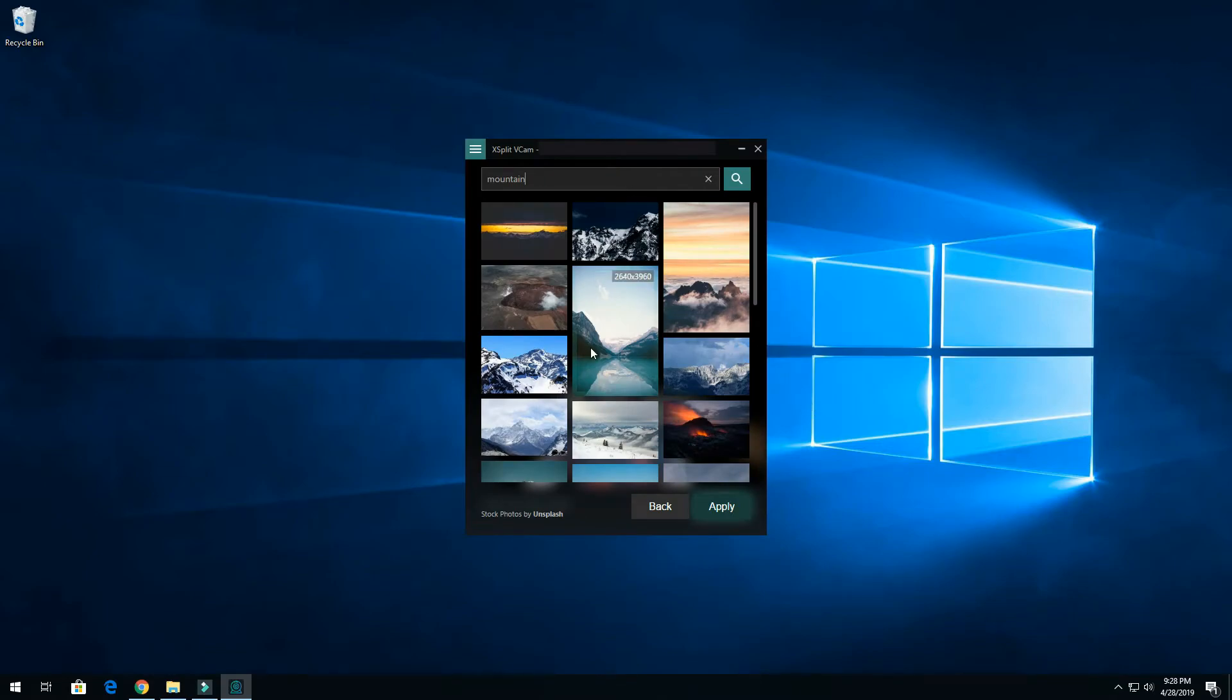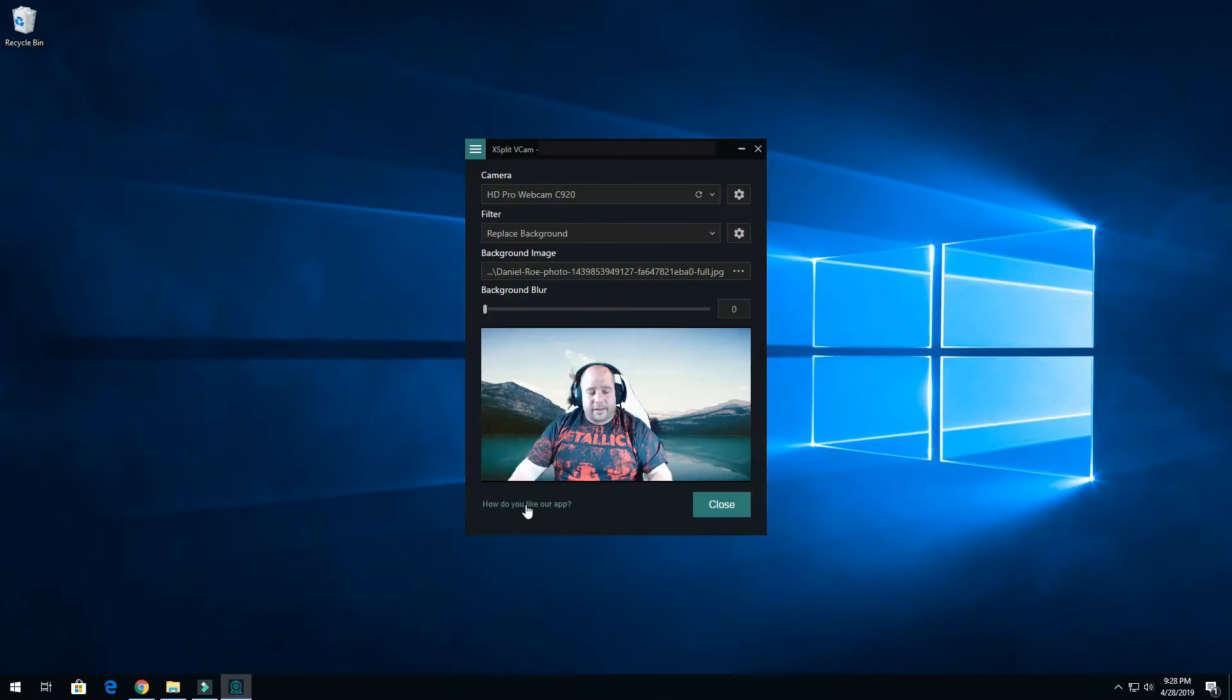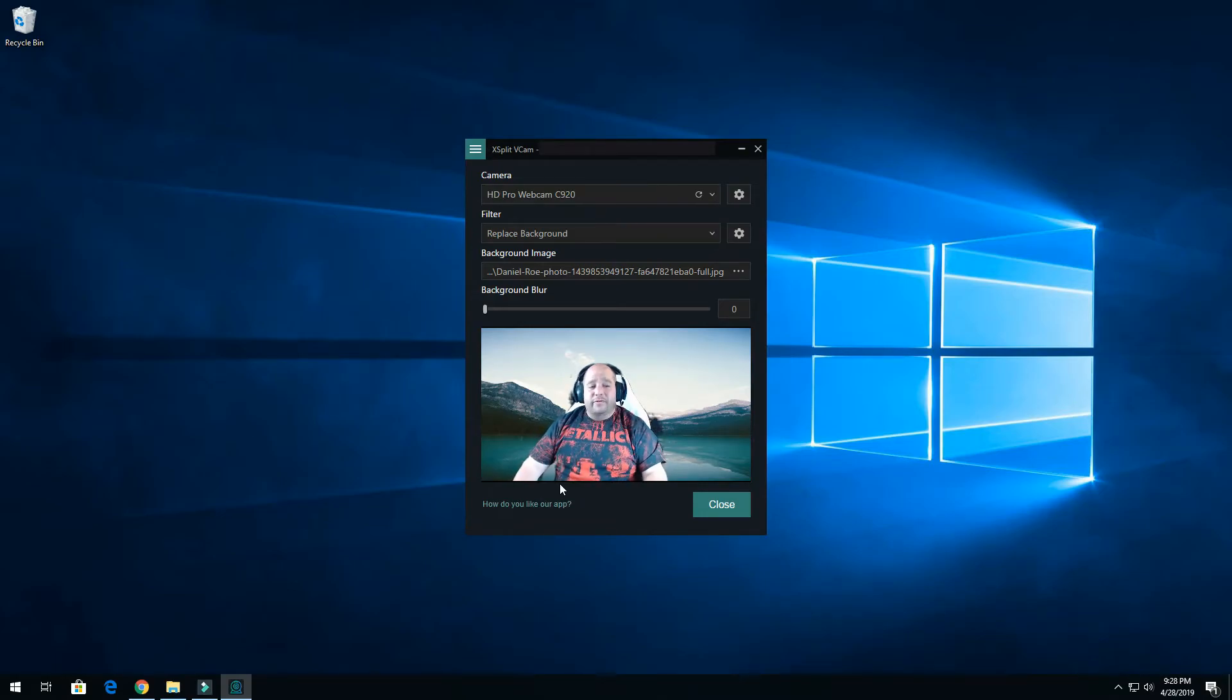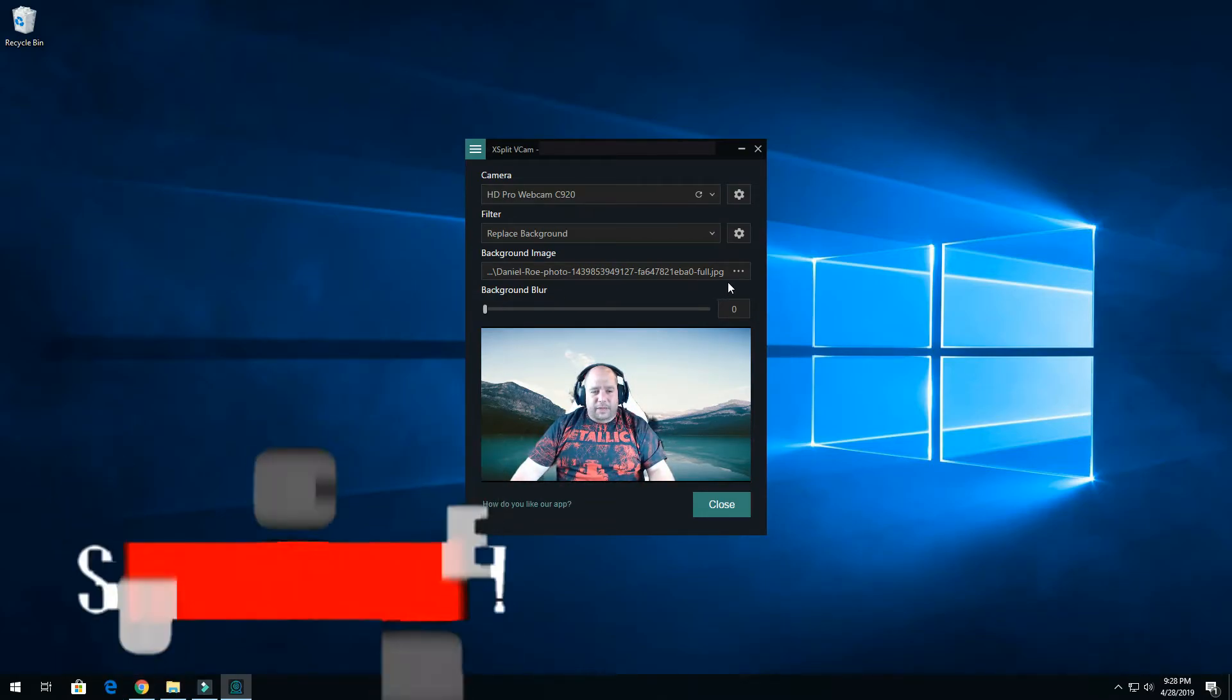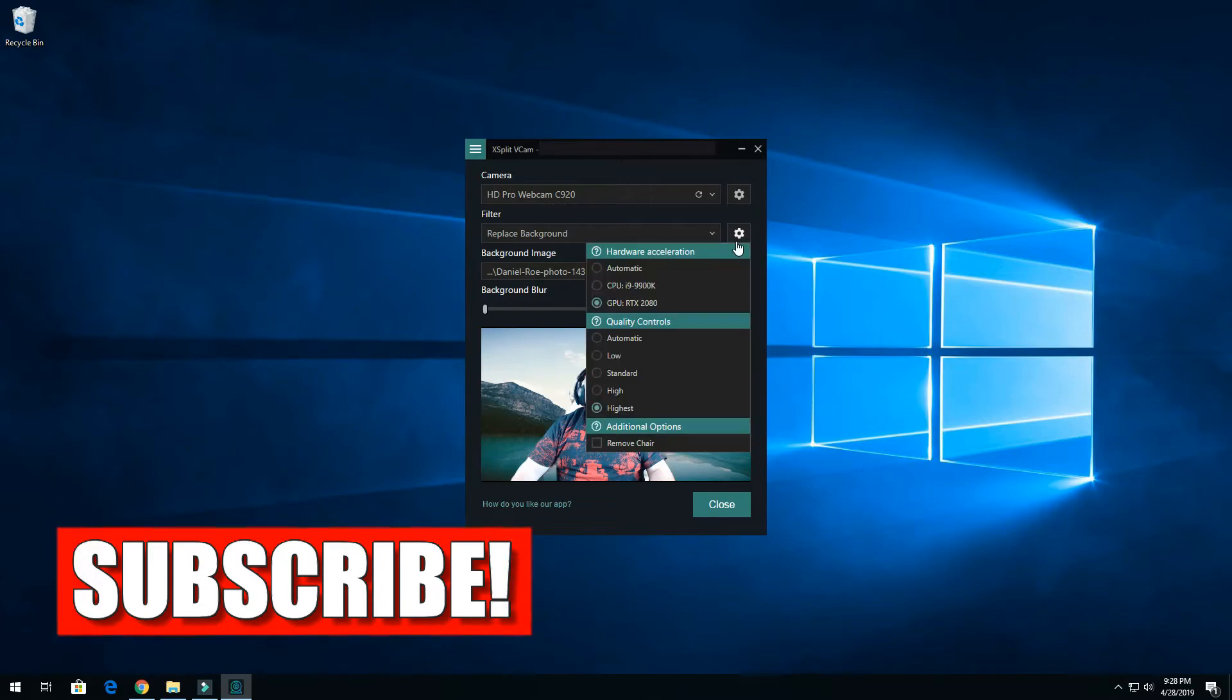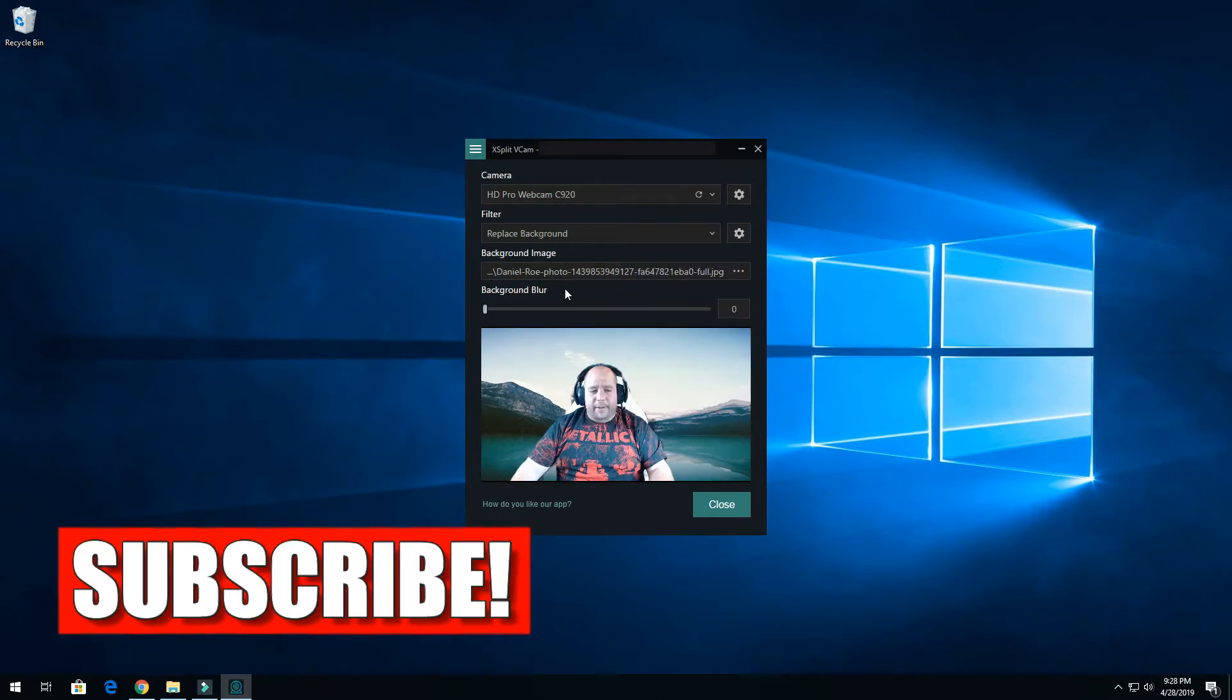All right, so I can select that and I am in the mountains right now. And maybe I need to play with some of the settings, just looks kind of weird, but anyway you get the idea.